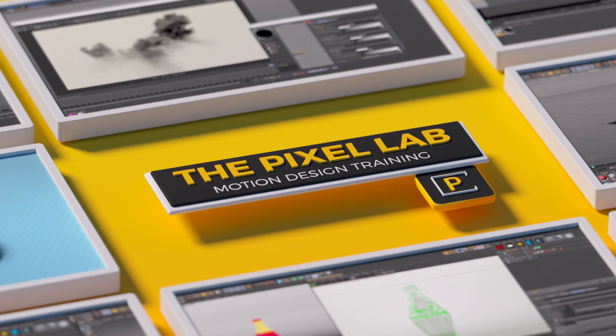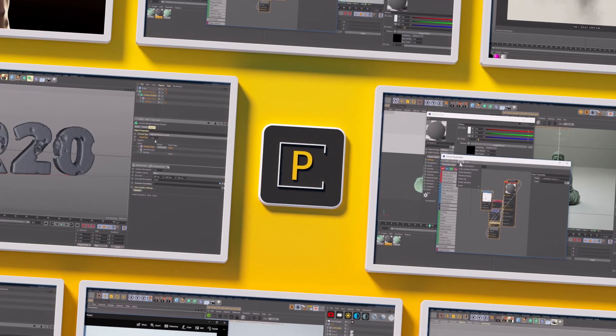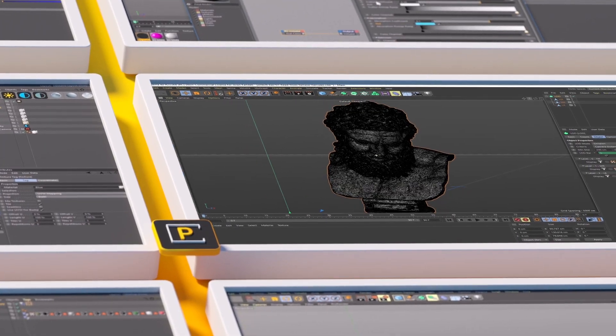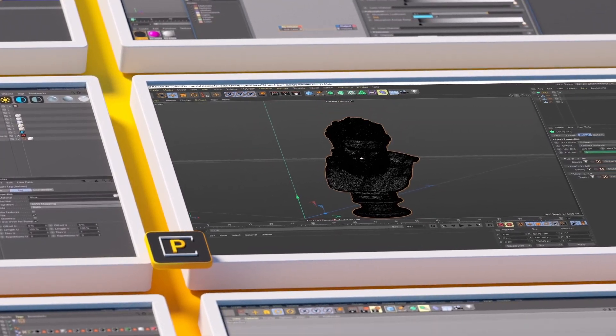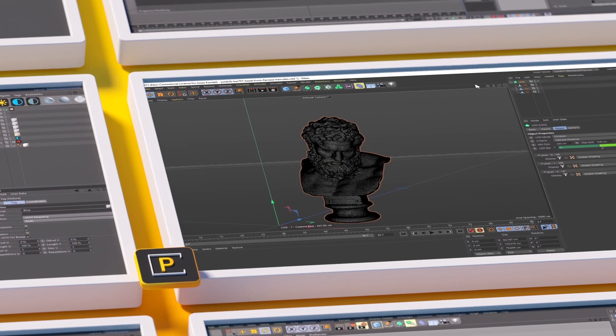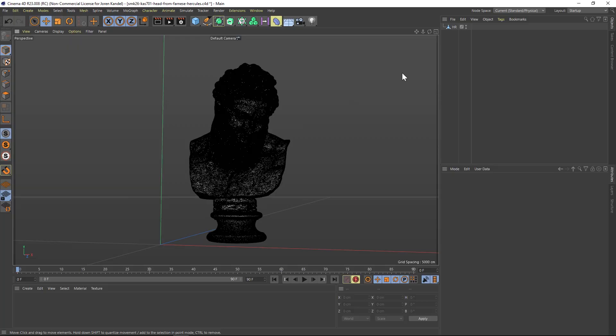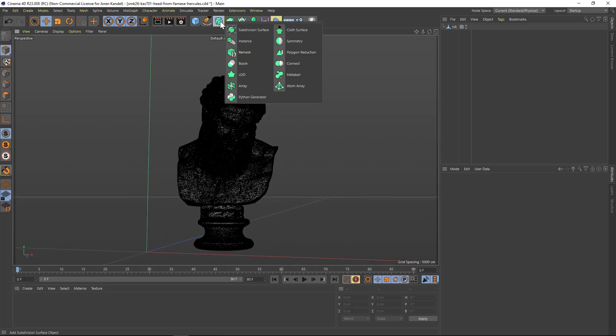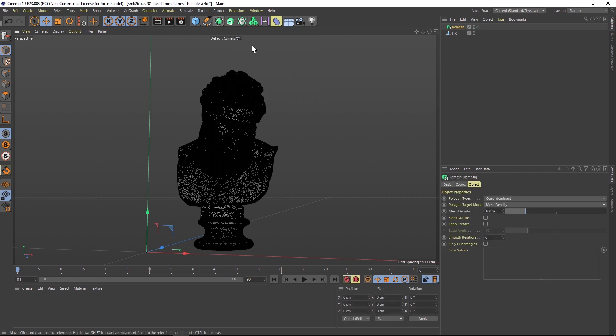Hey, what's up everybody! Hope you're having a good week. I have a couple quick tips on speeding things up in your viewport today. I'm in R23 and they have a new feature that's very handy with models like this called the remesh tool.